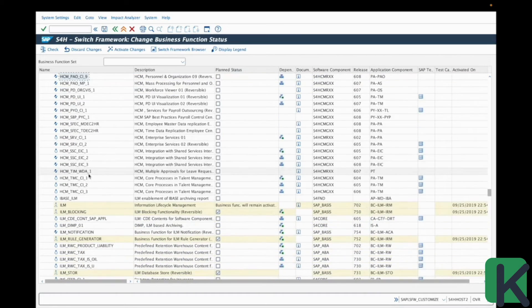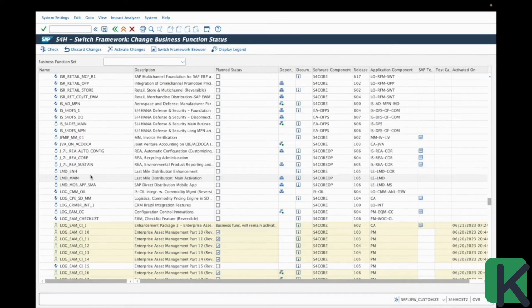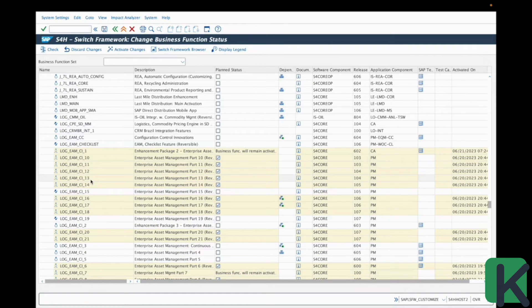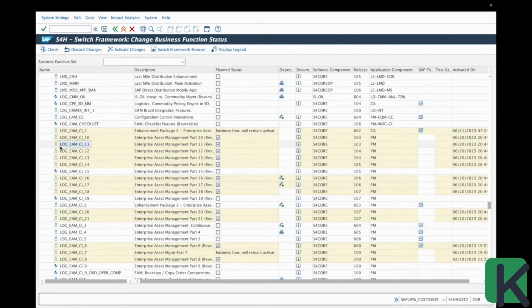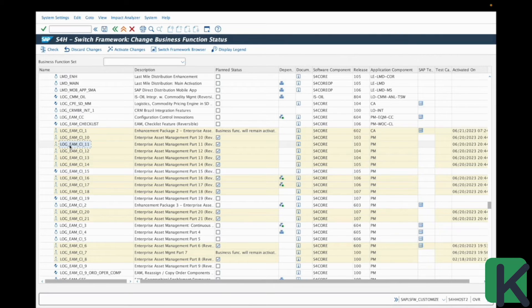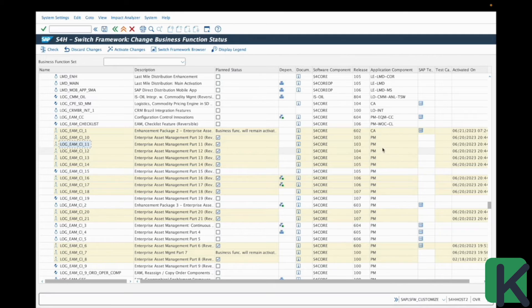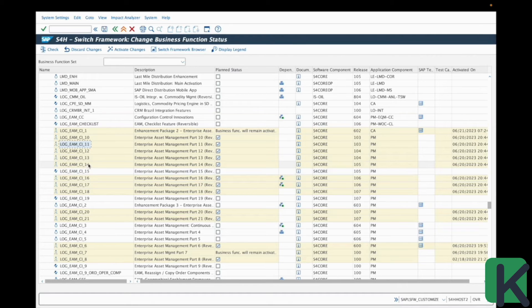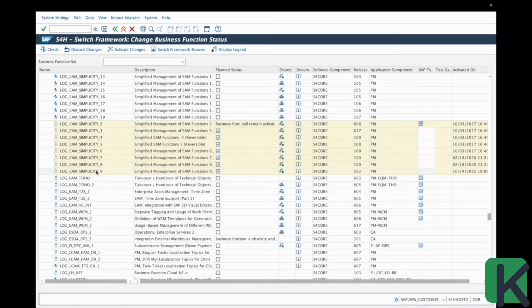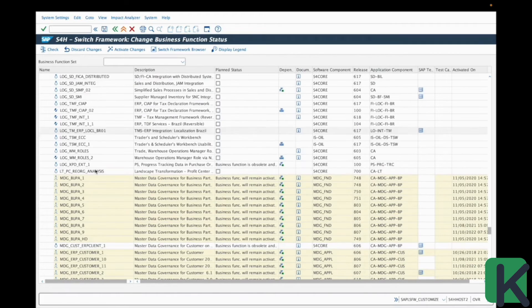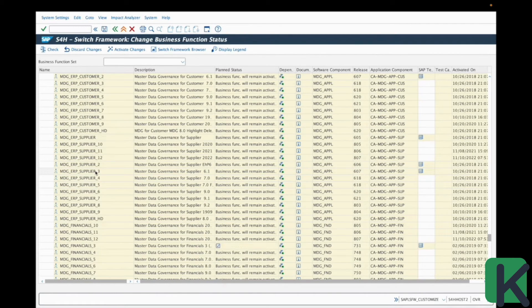And with the same process, you have all these business functions related to a specific naming convention. Here, for example, these are the business functions related to the logistics domain with LOG logistics. This is for the enterprise asset management, which is part of the PM plant maintenance application component. And you have here the numbers, so the version number of the business function. So with this process, you can easily find also because it's ordered in an alphabetic way. So it's really easy to find the business function within this transaction.